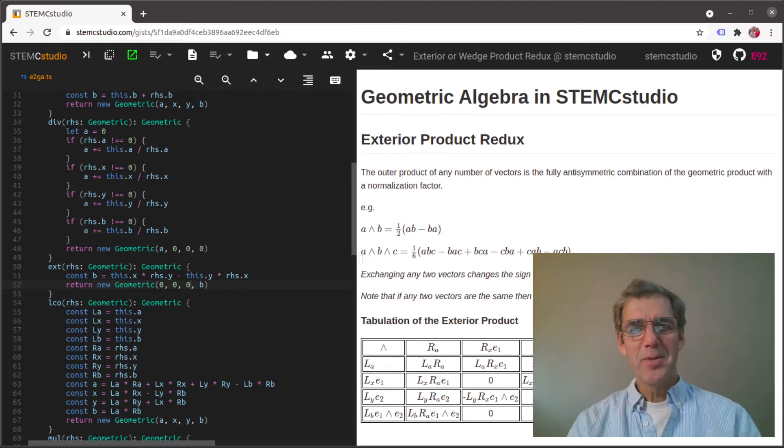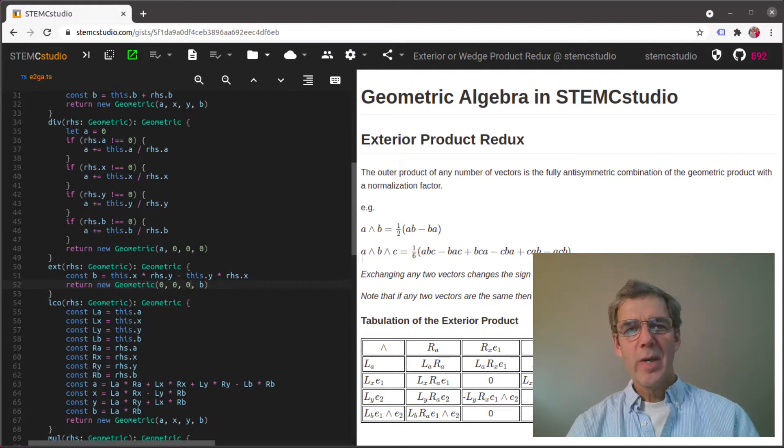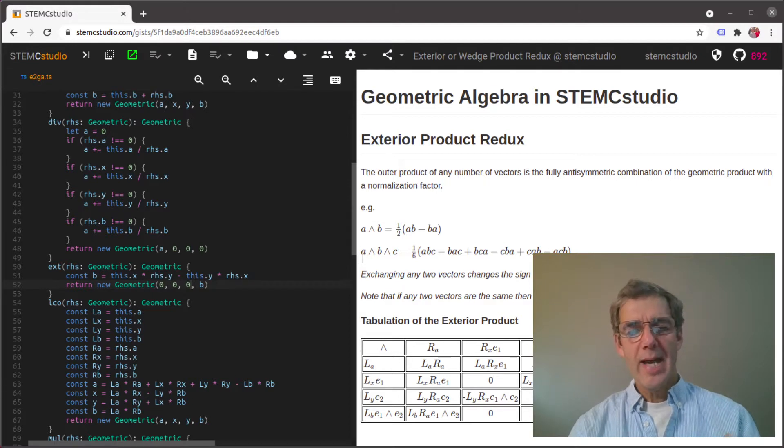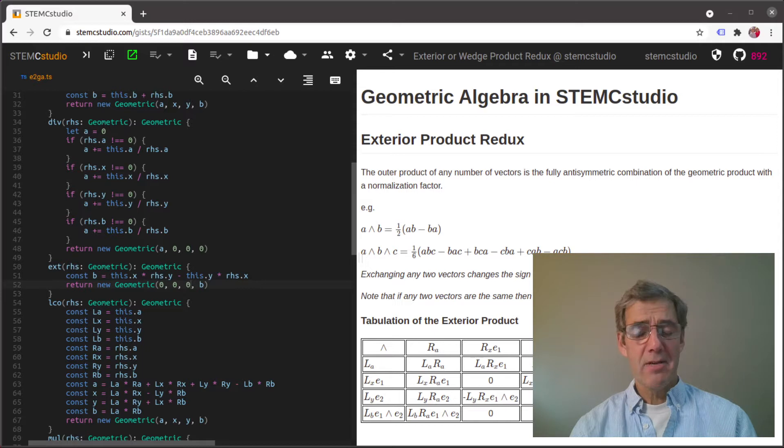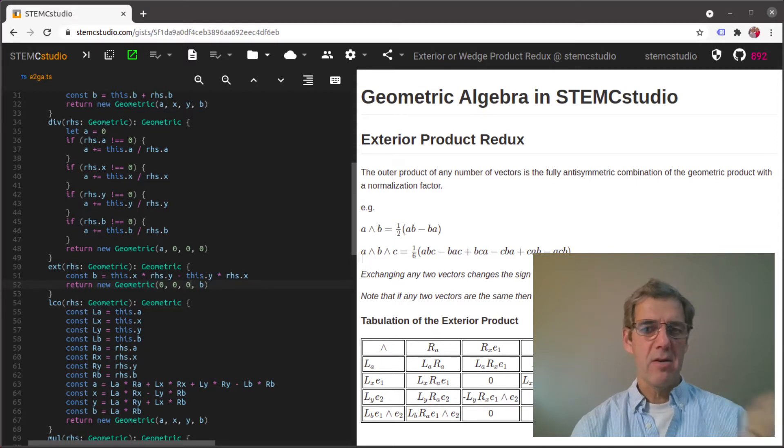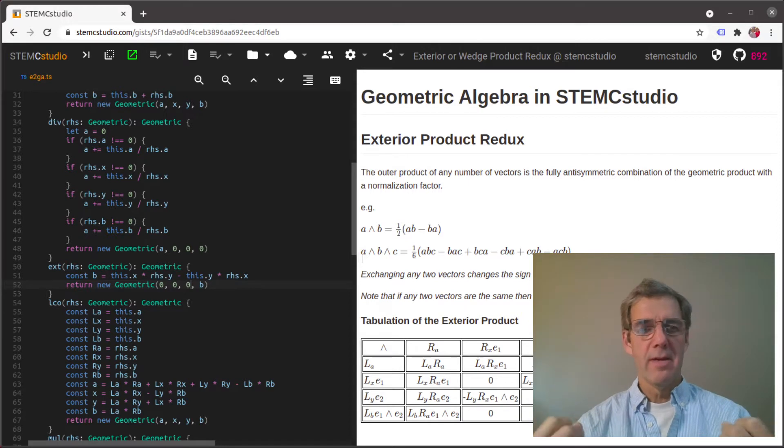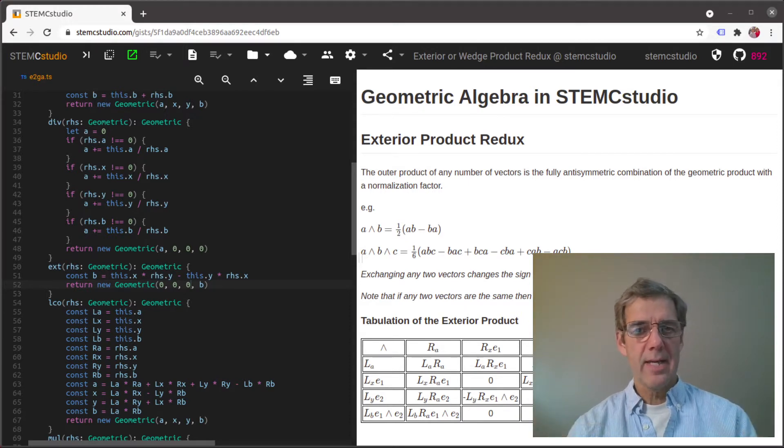Hello and welcome to the STEMCstudio channel. In this video we are going to extend our implementation of the exterior product, or the wedge product as it's called, so that it covers the exterior product of all of the different grade elements of our multi-vector.